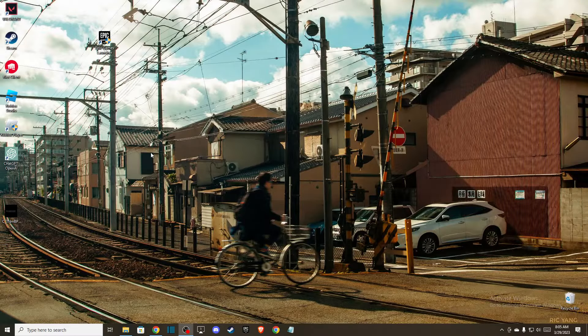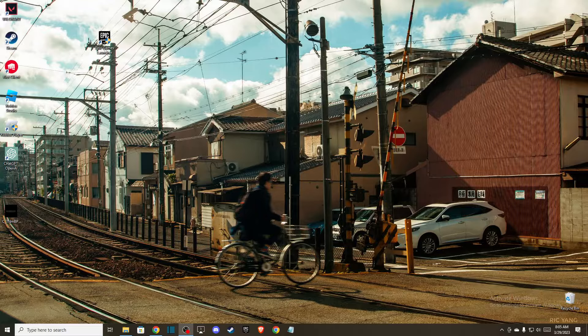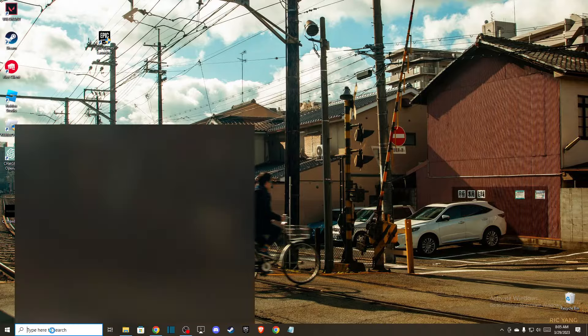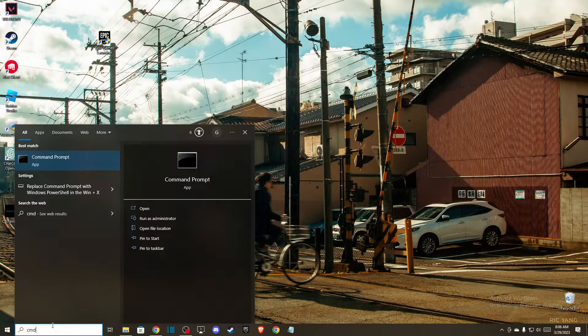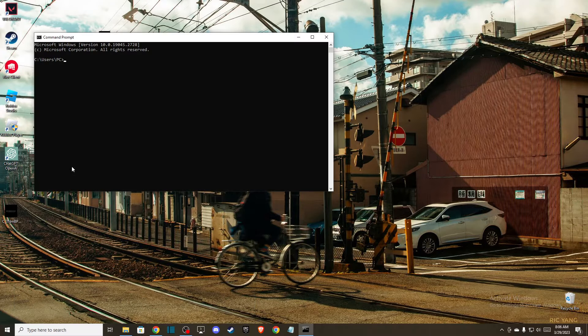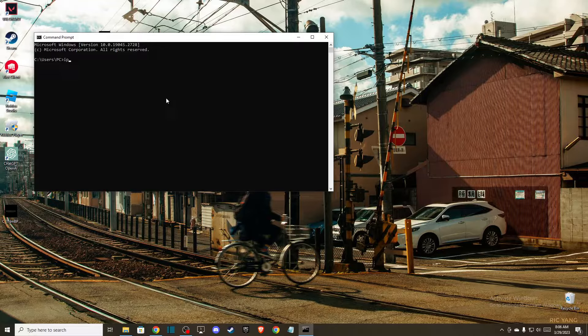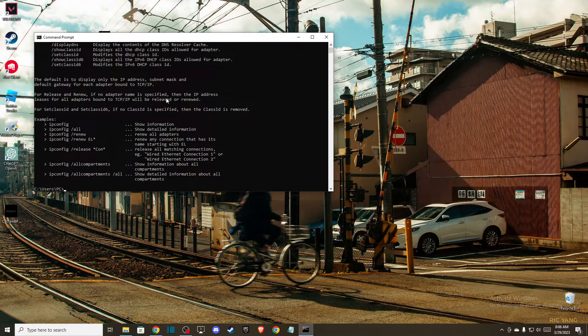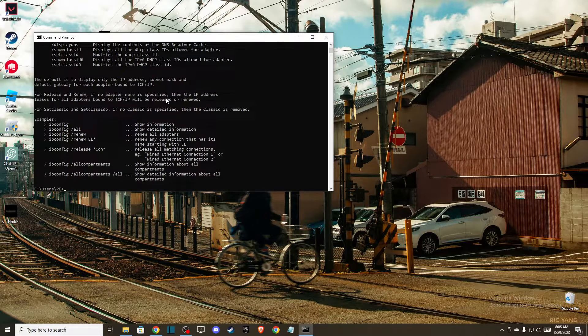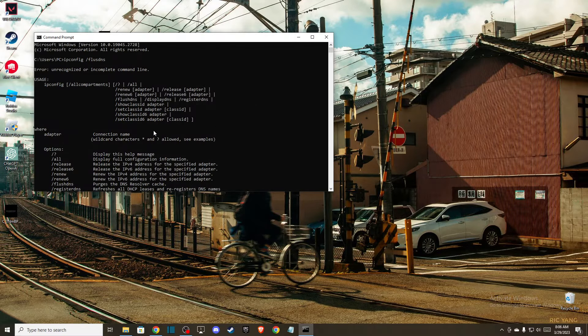And when you do that, then another thing you can do is basically go to Command Prompt, CMD, and you need to write ipconfig slash flushdns.